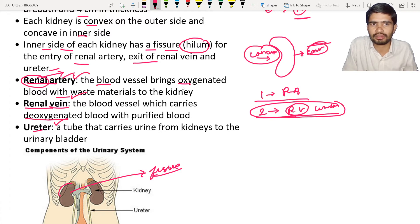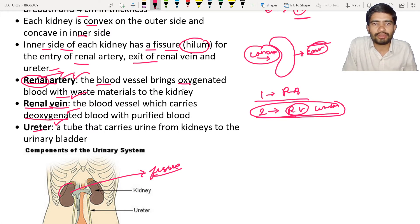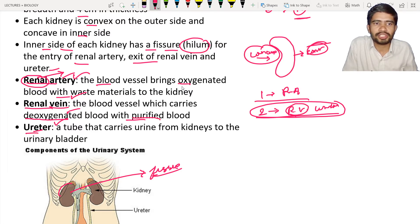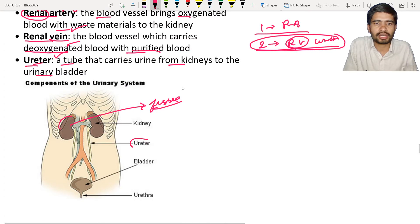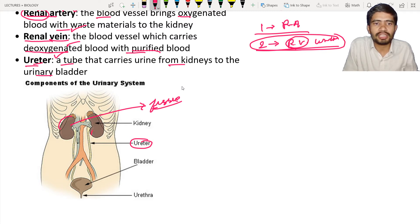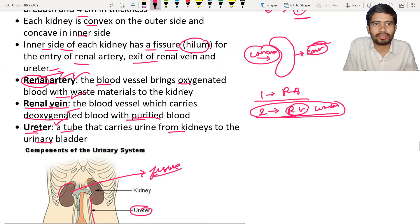The renal vein carries deoxygenated blood because the oxygen has been utilized by the kidney, converting the blood into deoxygenated blood, and the blood gets purified. The ureter is a tube that carries the urine from the kidneys to the urinary bladder. The urinary bladder is a bag-like or sac-like structure which holds the urine up to some extent in the body.